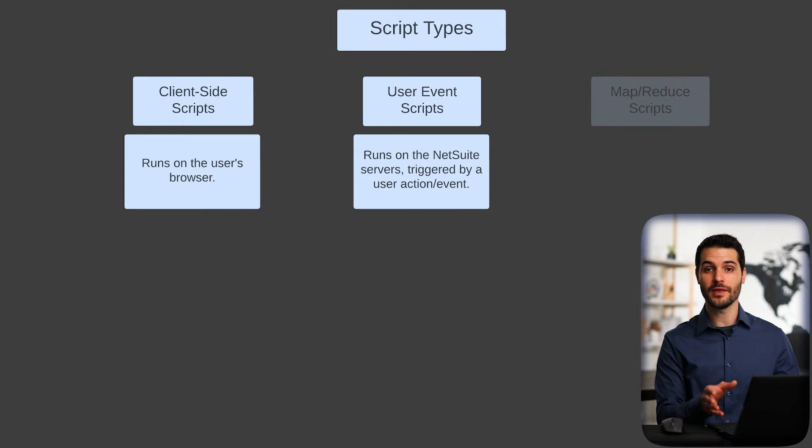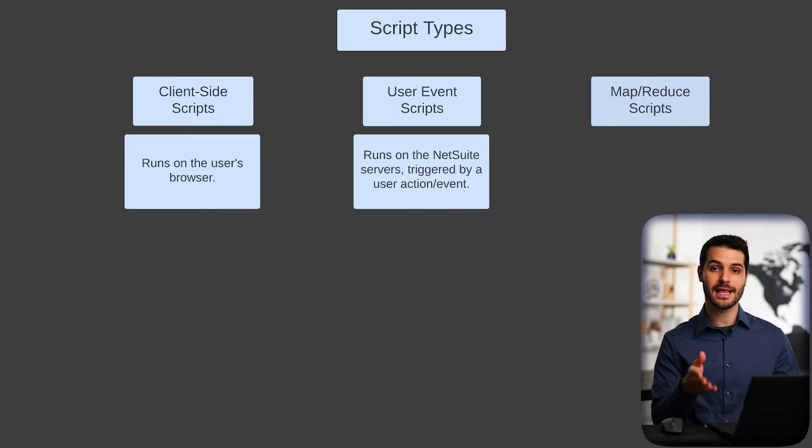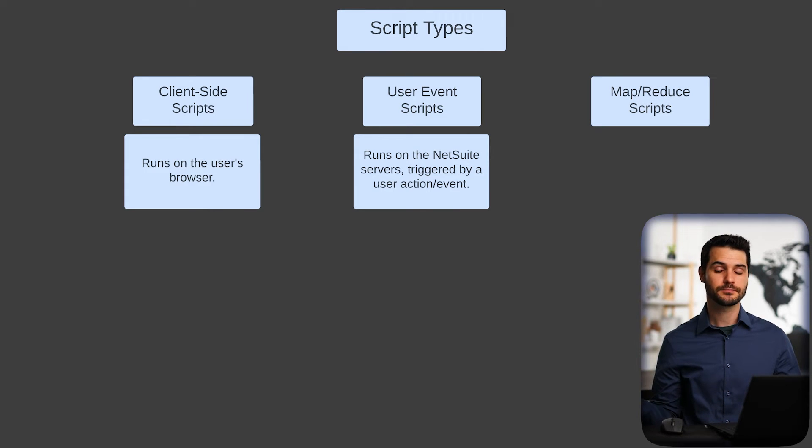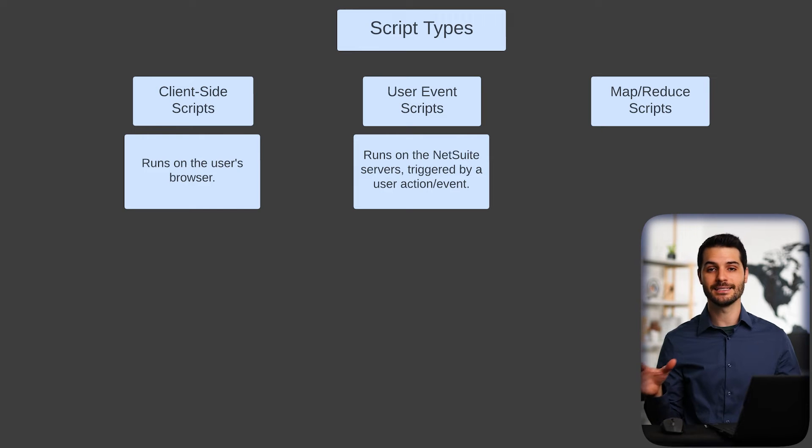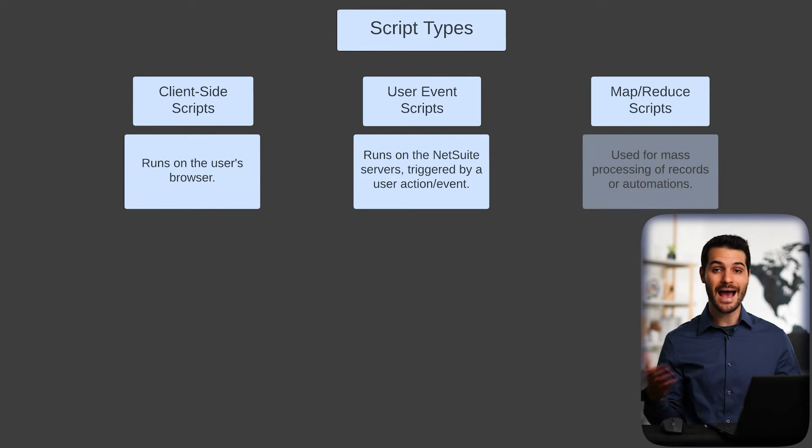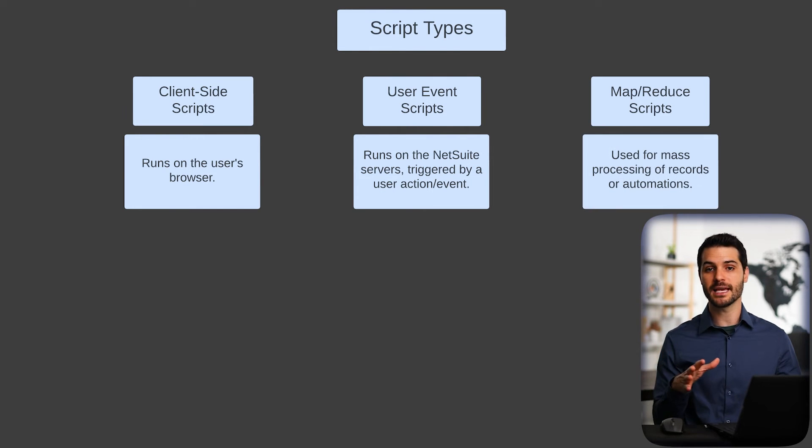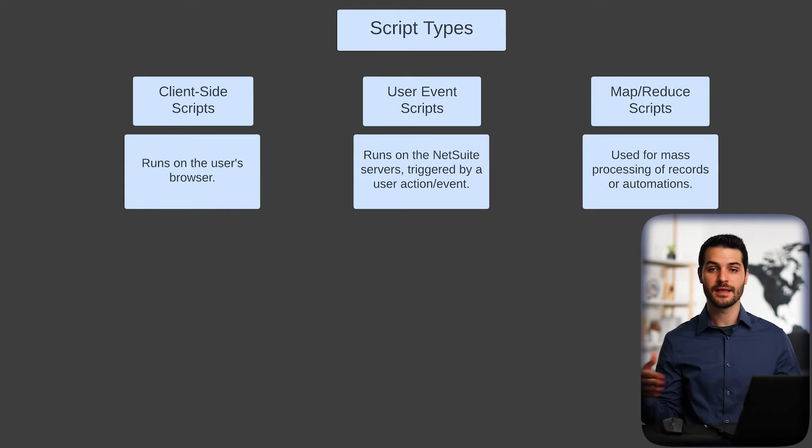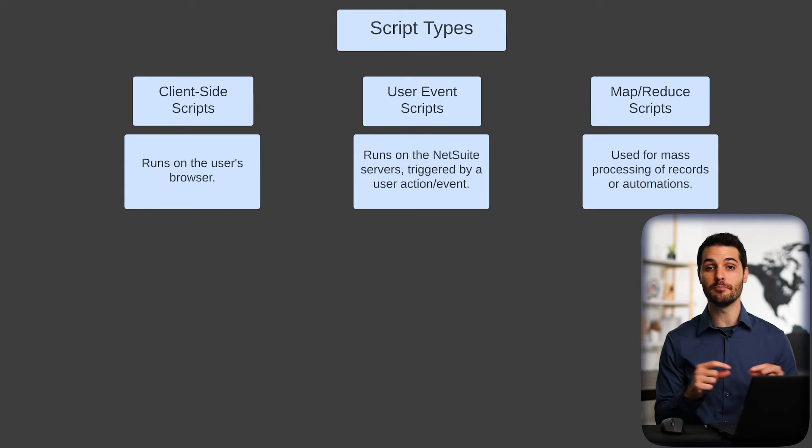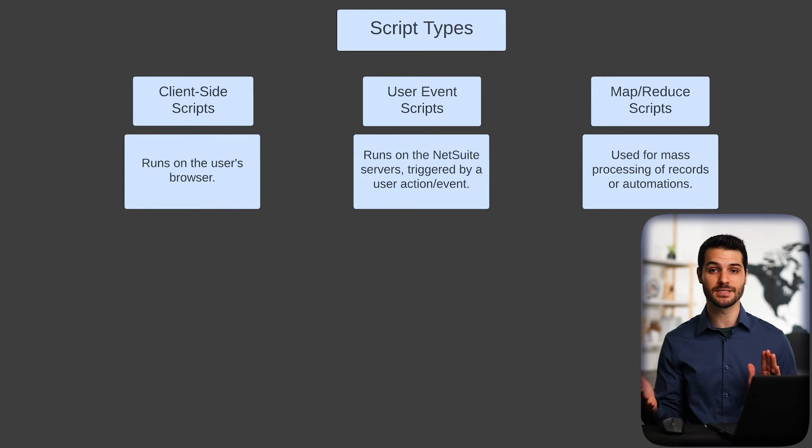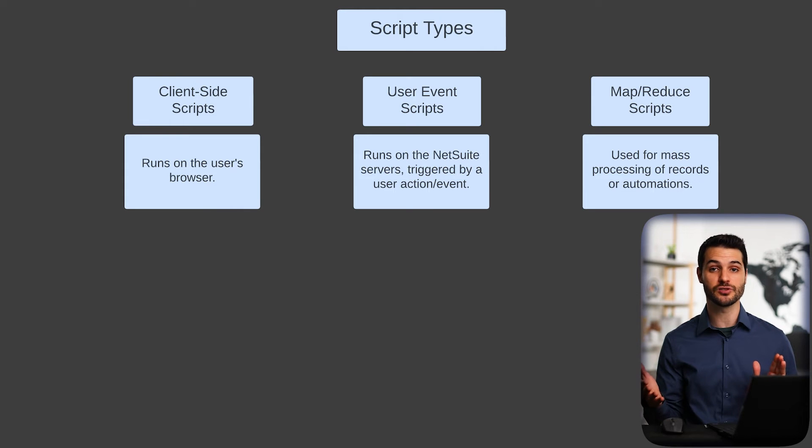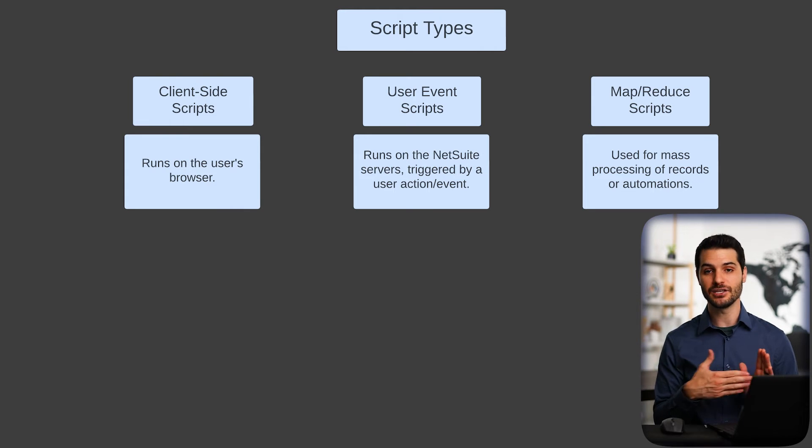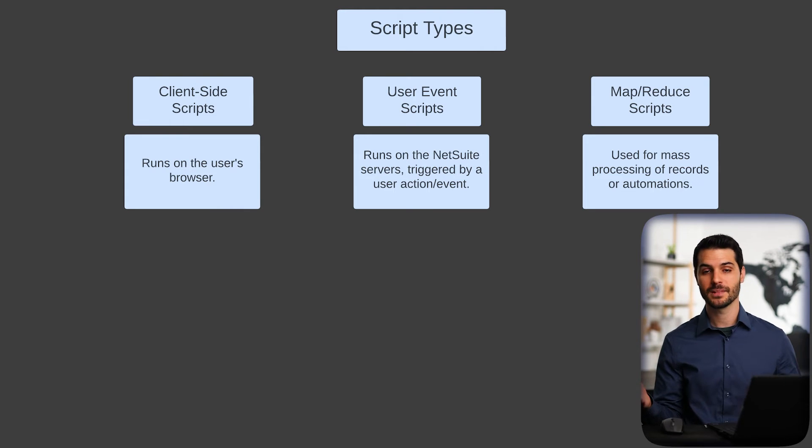Thirdly, we have what's called a map-reduce script. The simplicity of that is that it's often used for mass updates. For example, let's say you had a bunch of sales orders and you wanted to update the memo line on all of them at the same time. You could run a map-reduce script and do that deployment all at once.